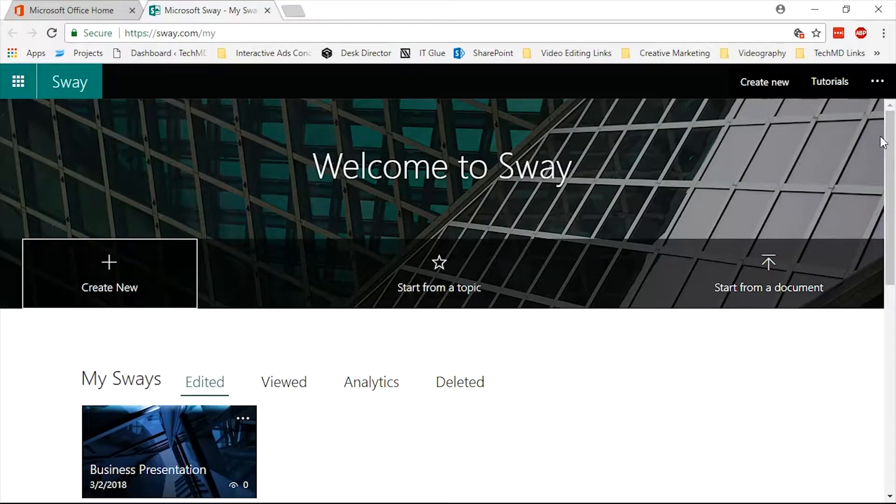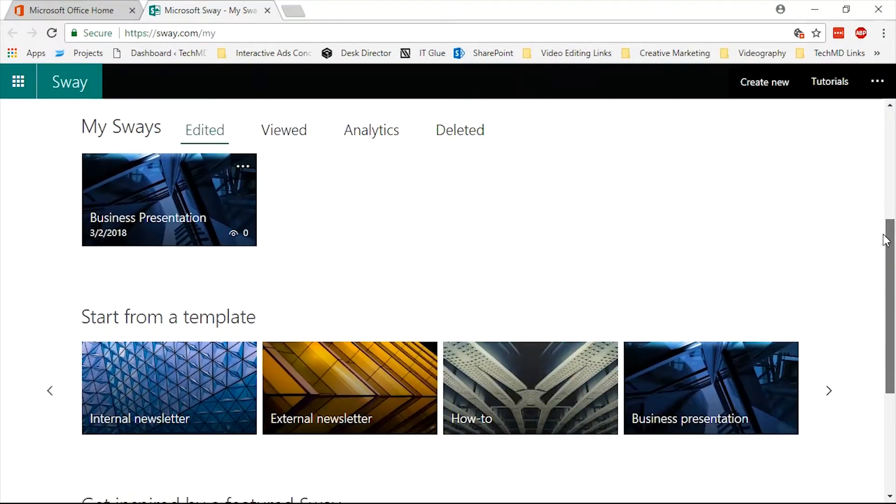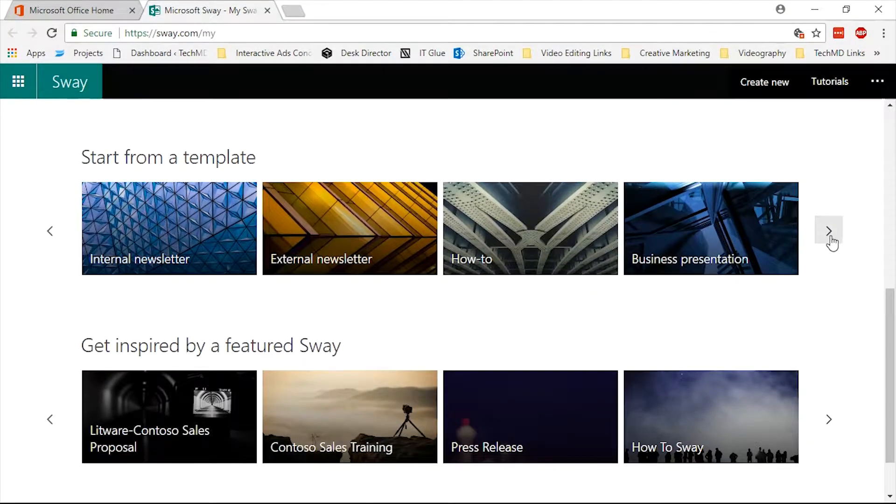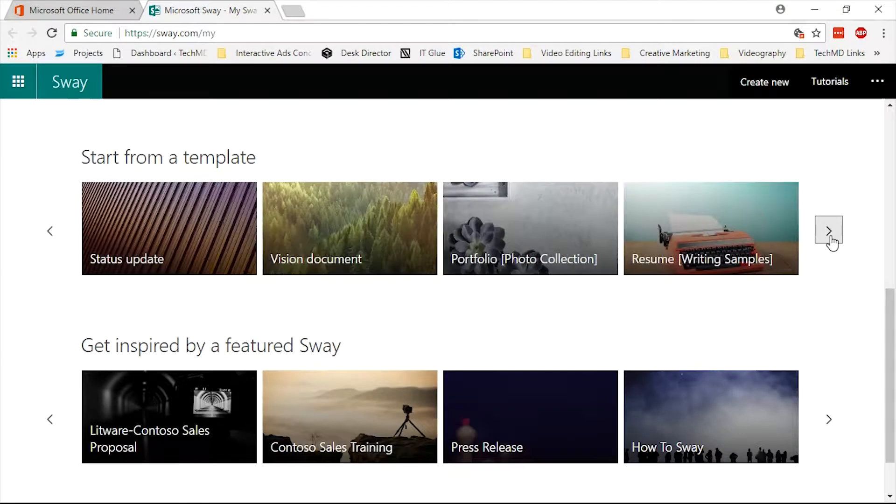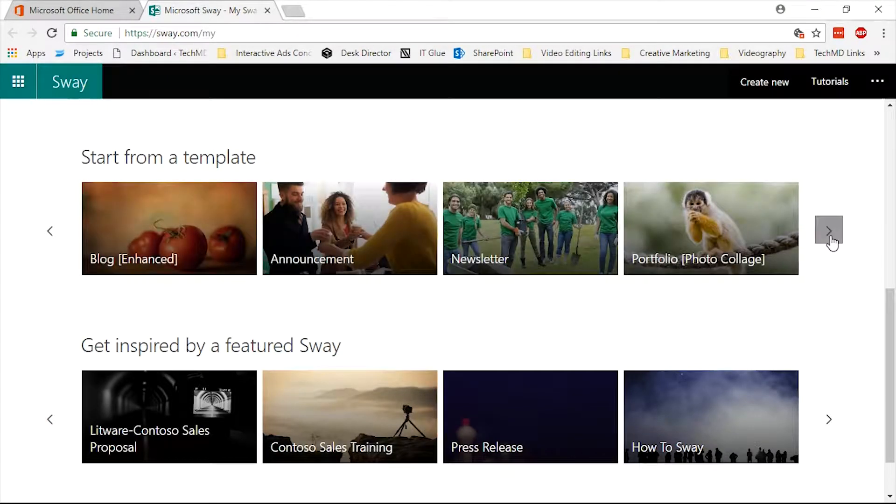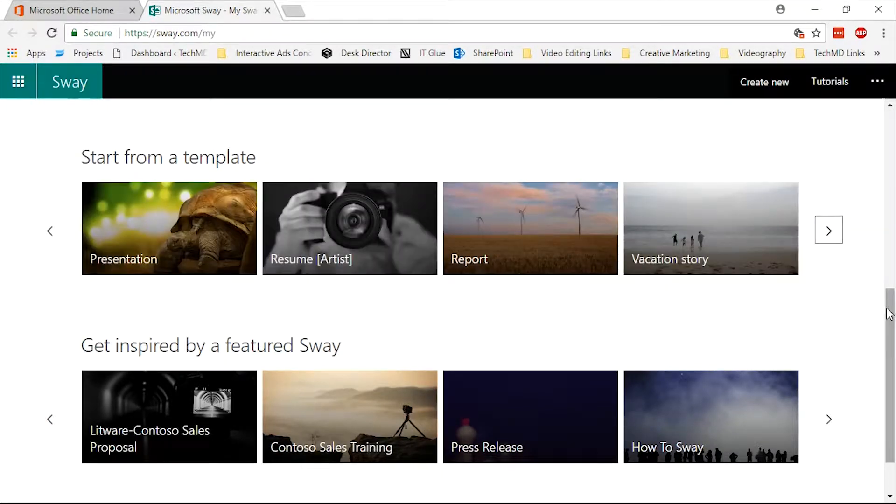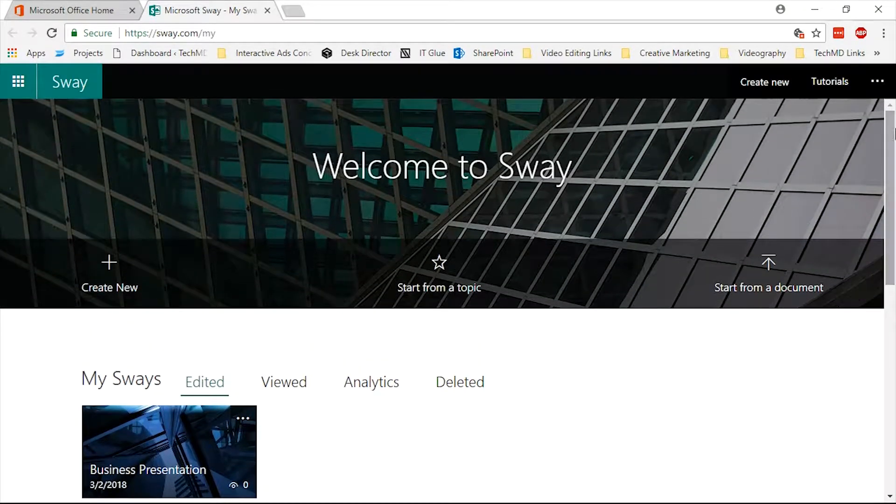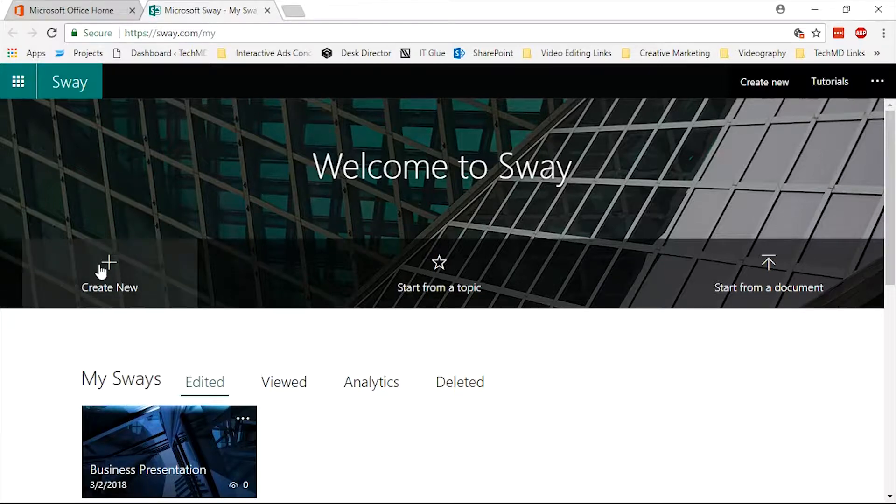Sway offers you a variety of customizable presentation templates, letting you focus on your project or message, while taking care of the formatting and design changes for you. Let's try making one from scratch.